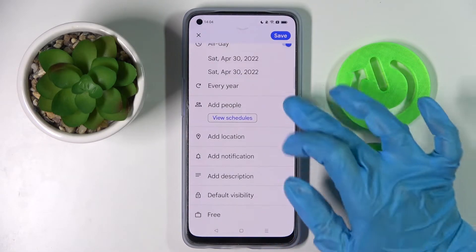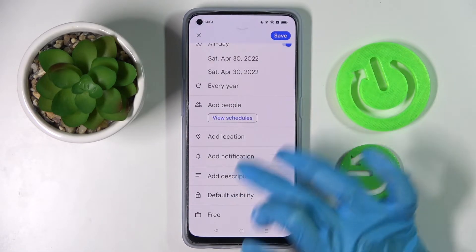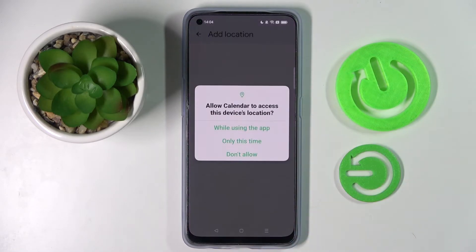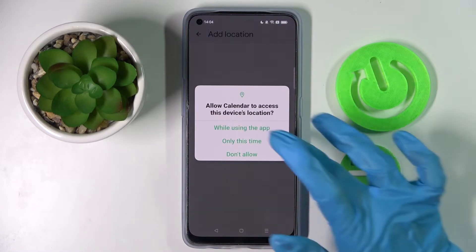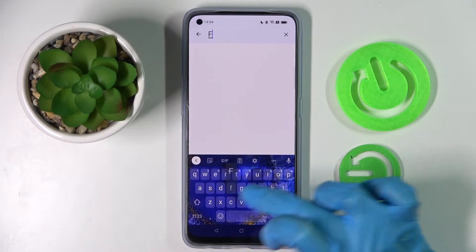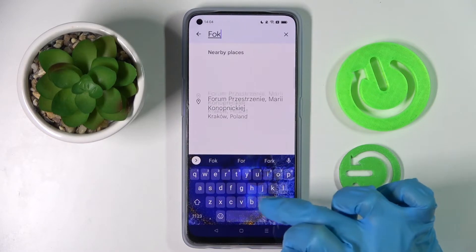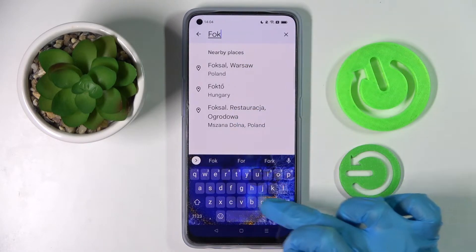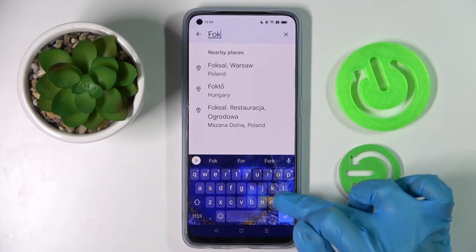Add people from your contact book, select a location, tap on 'While using the app' or 'Only this time,' then type in an address and click on the correct one.